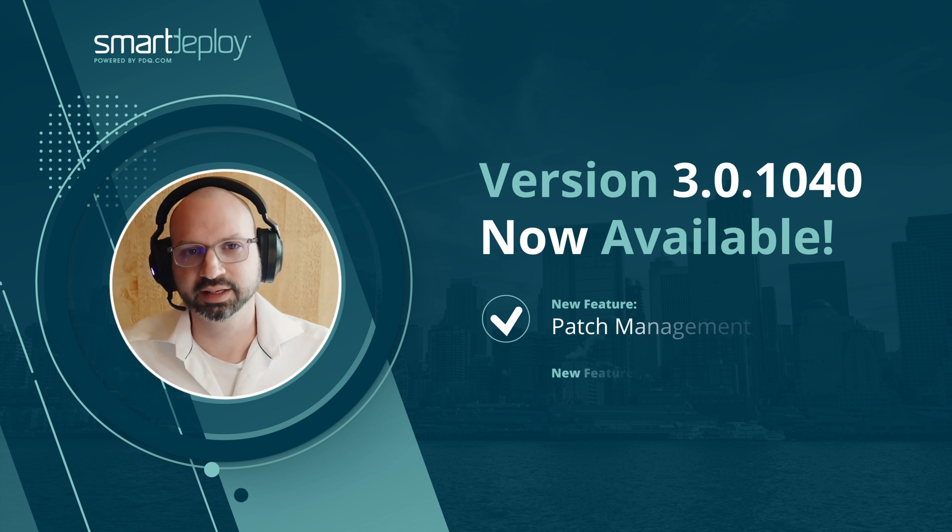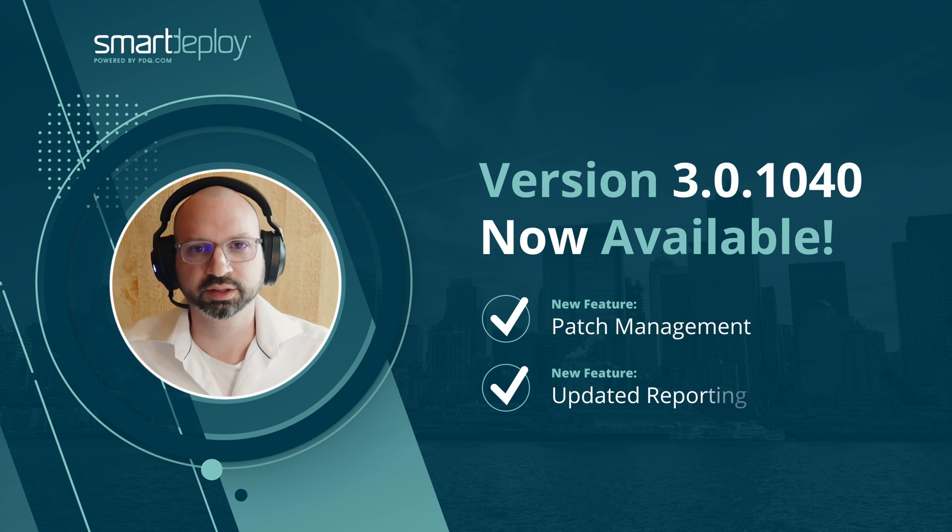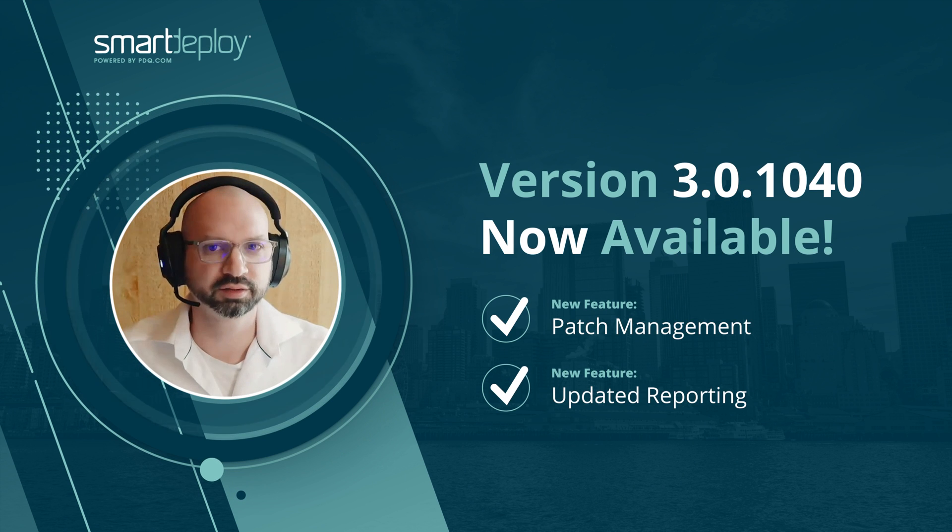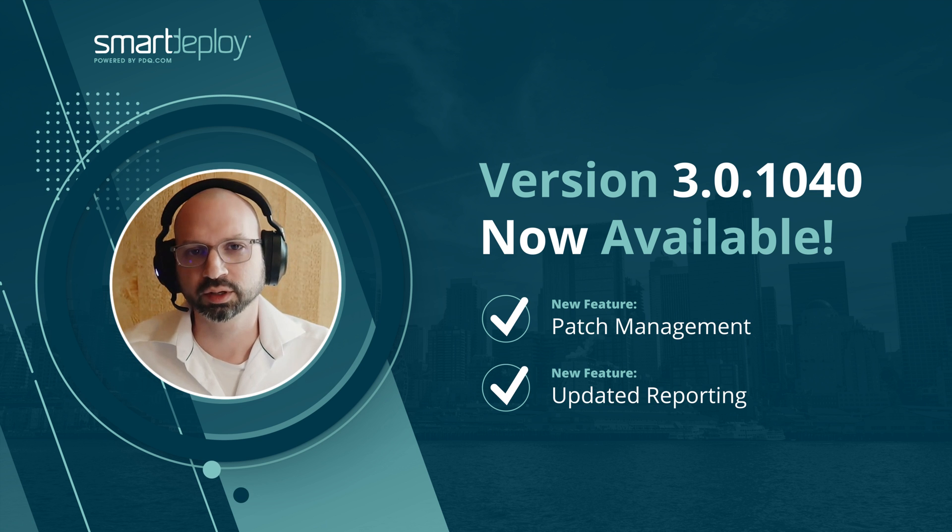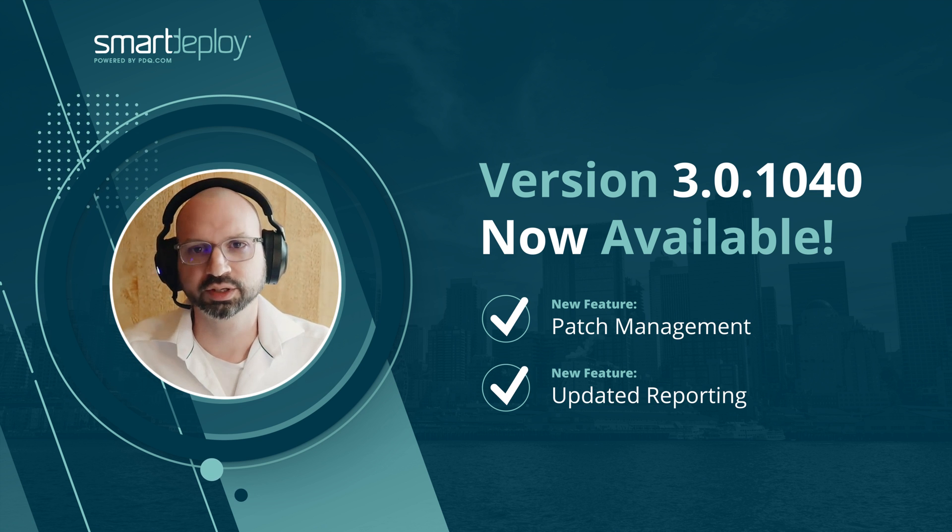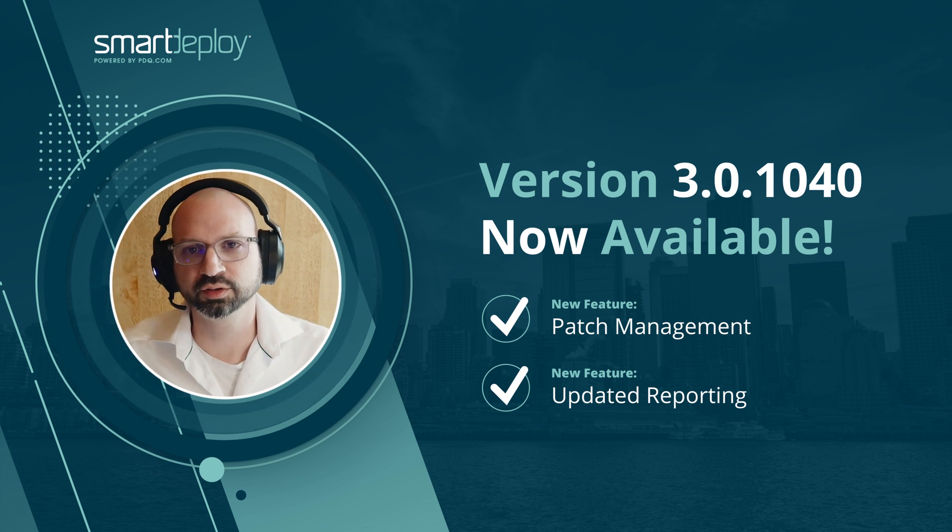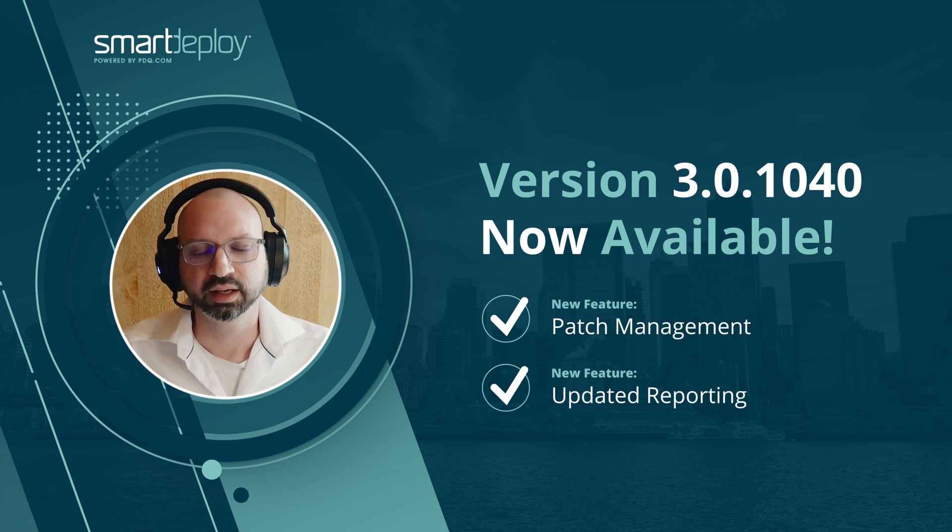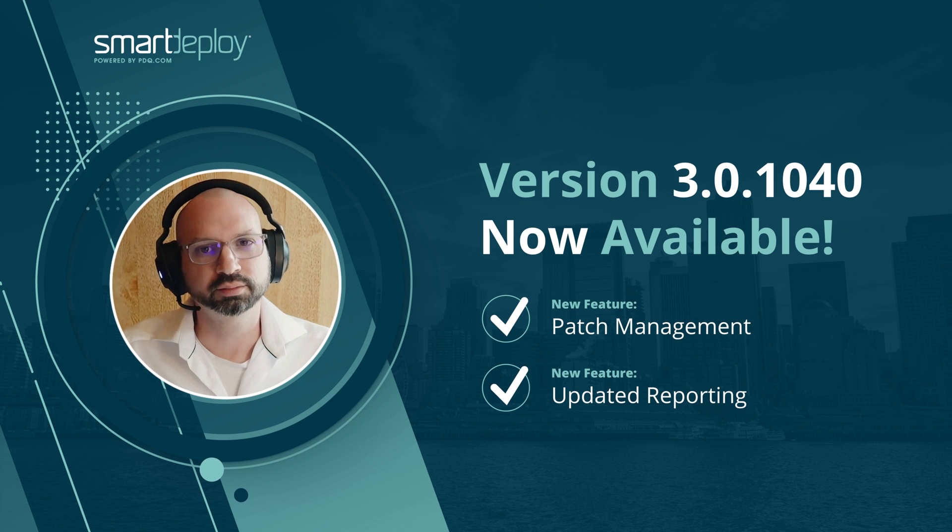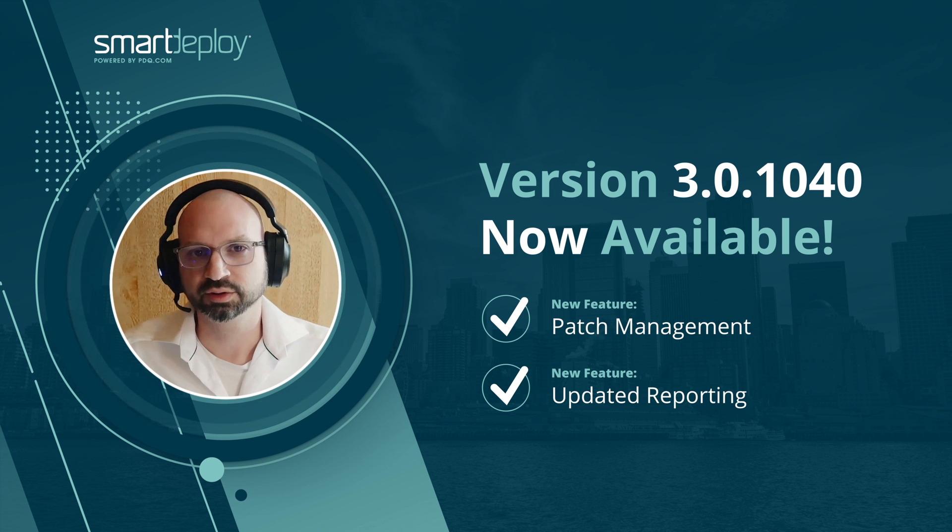Hi, this is Julian Lancaster. I'm the director of systems engineering for SmartDeploy. Today, we're going to do a quick demonstration of the new features in release 1040. In this release, there are two main new features.